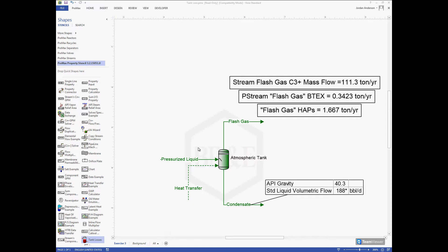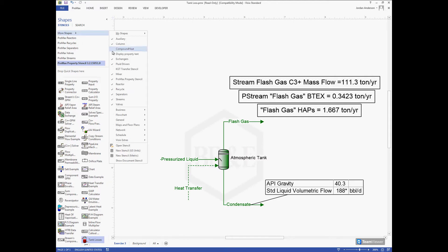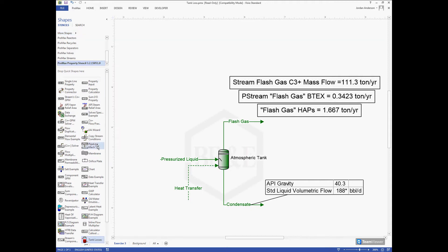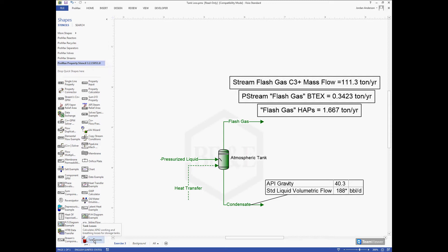We can use a stencil within PROMAX, a calculator we've created, to quickly and easily make those calculations. To find this stencil, come into the PROMAX property stencil in our shape options. You can find that inside More Shapes. Scroll down to PROMAX Property Stencil and open that up. You should find Tank Losses in the list. If you can't find it, you may have an older version of our stencil since we're always updating and improving. Just give us an email or call and we can send you an updated version.